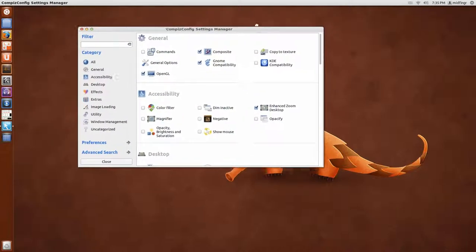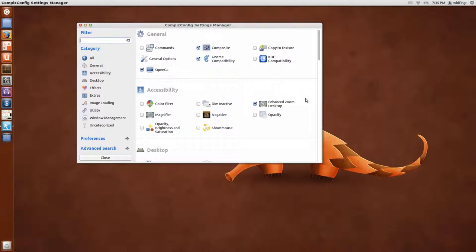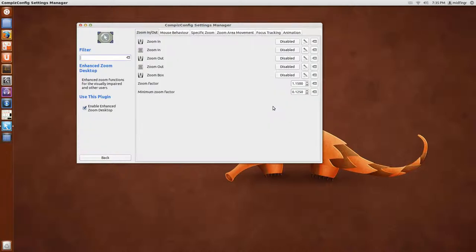And one thing I like to do is use Enhanced Desktop Zoom. So we click that. It's enabled, however...